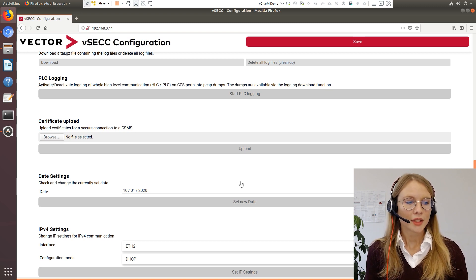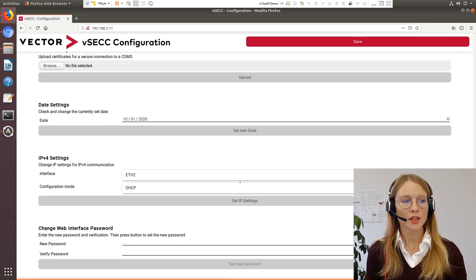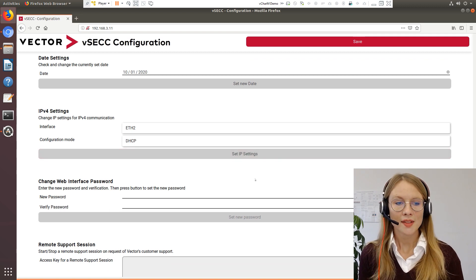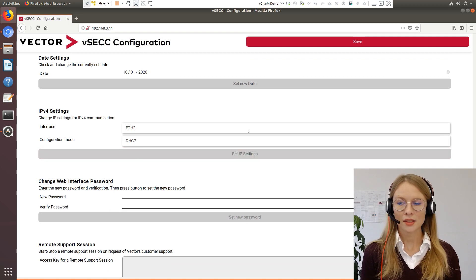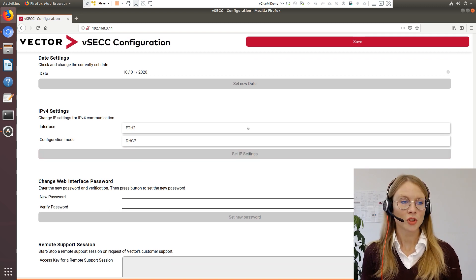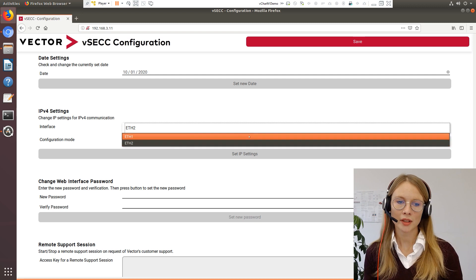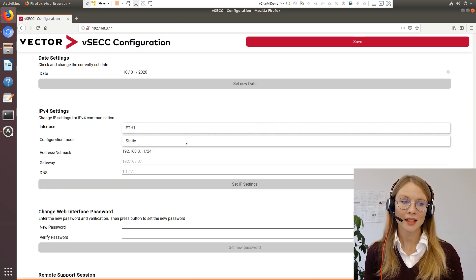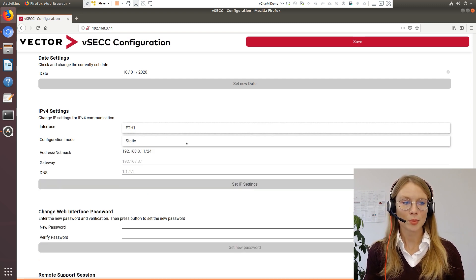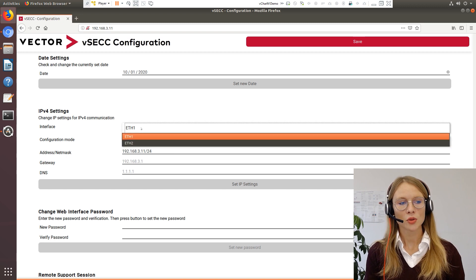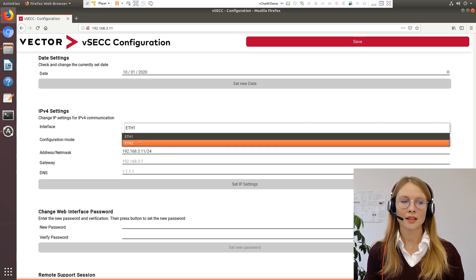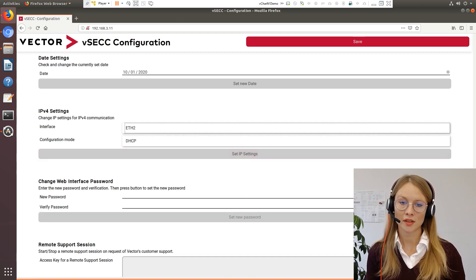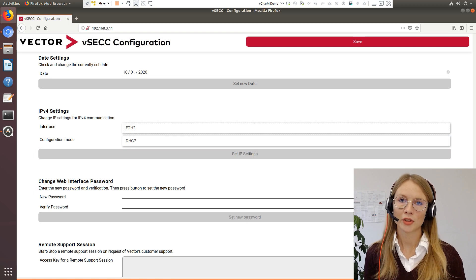Down here you can change the network settings. You can select the interface to be chosen here. Ethernet 1 is the standard configuration — static with this IP address — and for Ethernet 2 the standard is DHCP, but you can change that according to your needs.